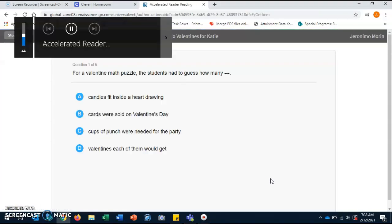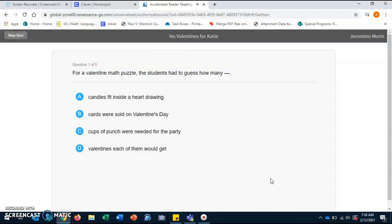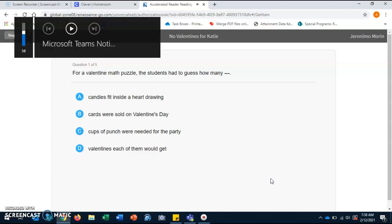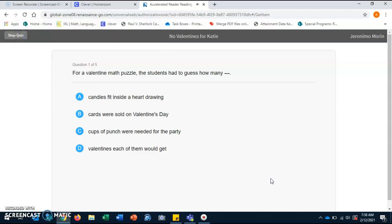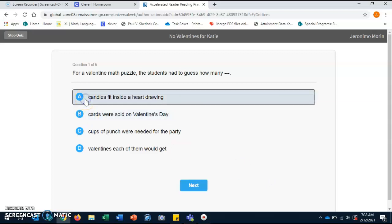For a Valentine math puzzle, the students had to guess how many: A. Candies fit inside a heart drawing. B. Cars were sold on Valentine's Day. C. Cups of punch were needed for the party. D. Valentines each one of them would get. Good job, boys and girls. Yes, it is letter A. Candies fit inside a heart drawing.